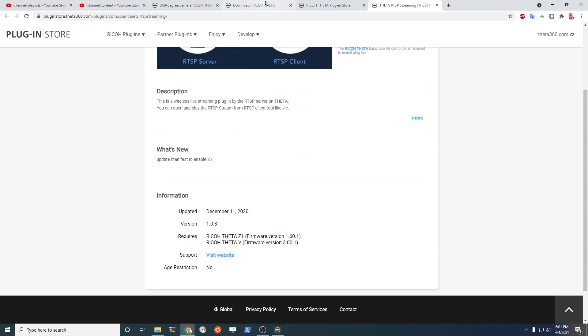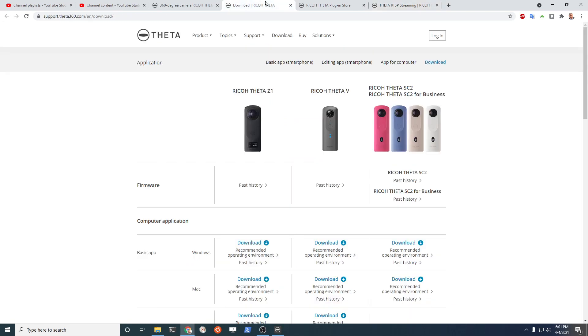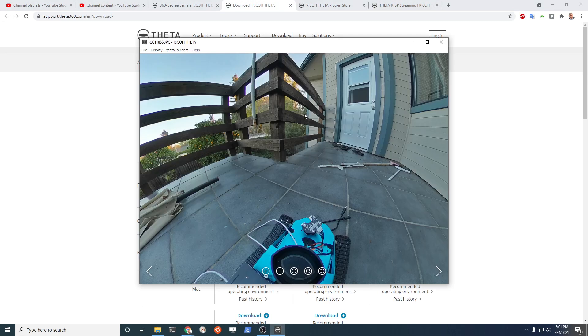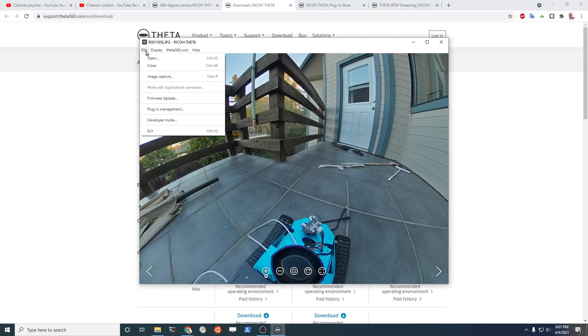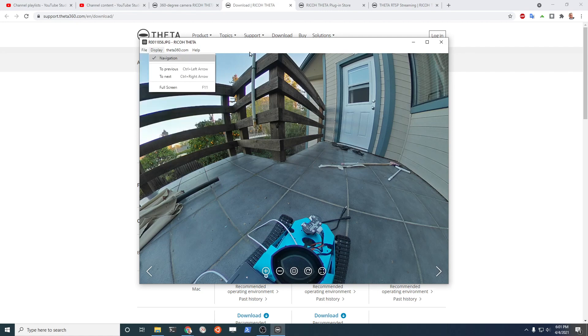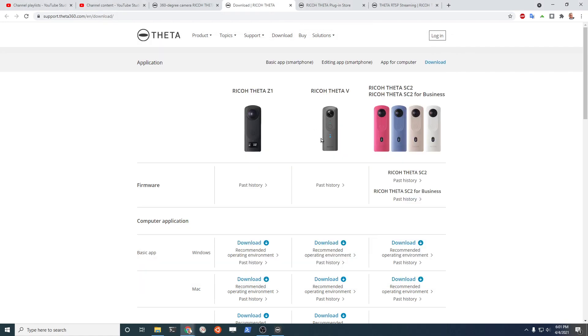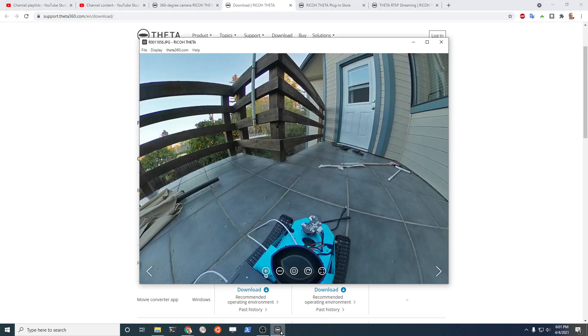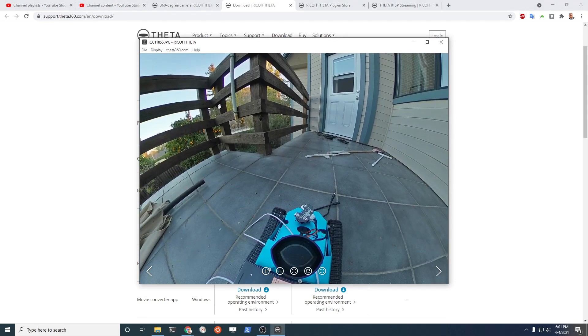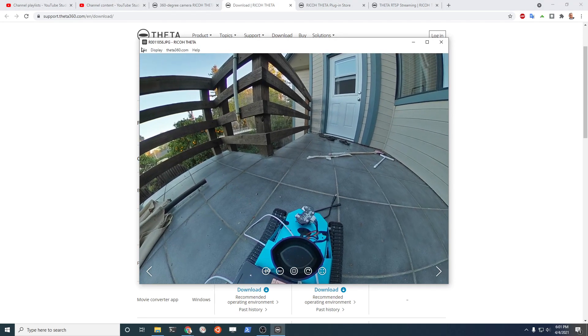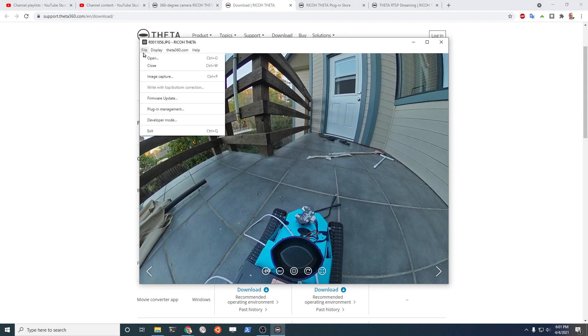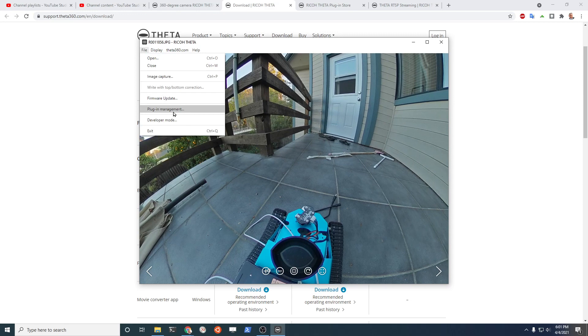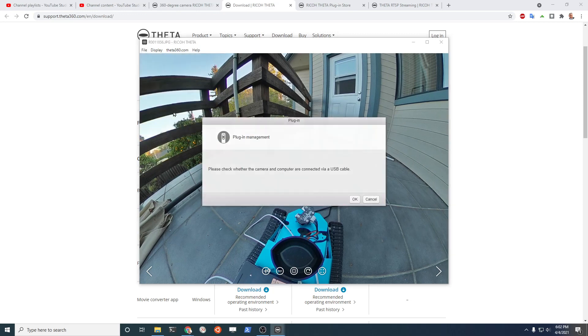To use this we're going to use the Ricoh Theta desktop software. So it's this software that you're probably using to view the images on your Windows or Mac computer. This software is available for download. It's called the basic app and you click download and you install it. Although you're probably using it to view the pictures there is under the file menu plugin management.